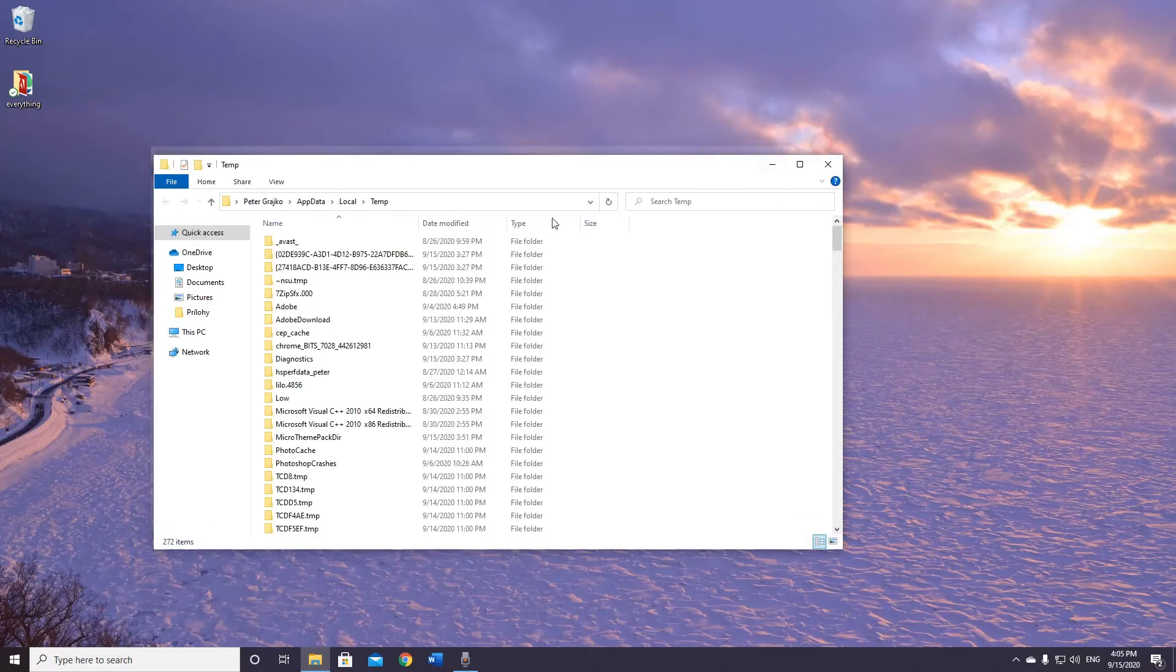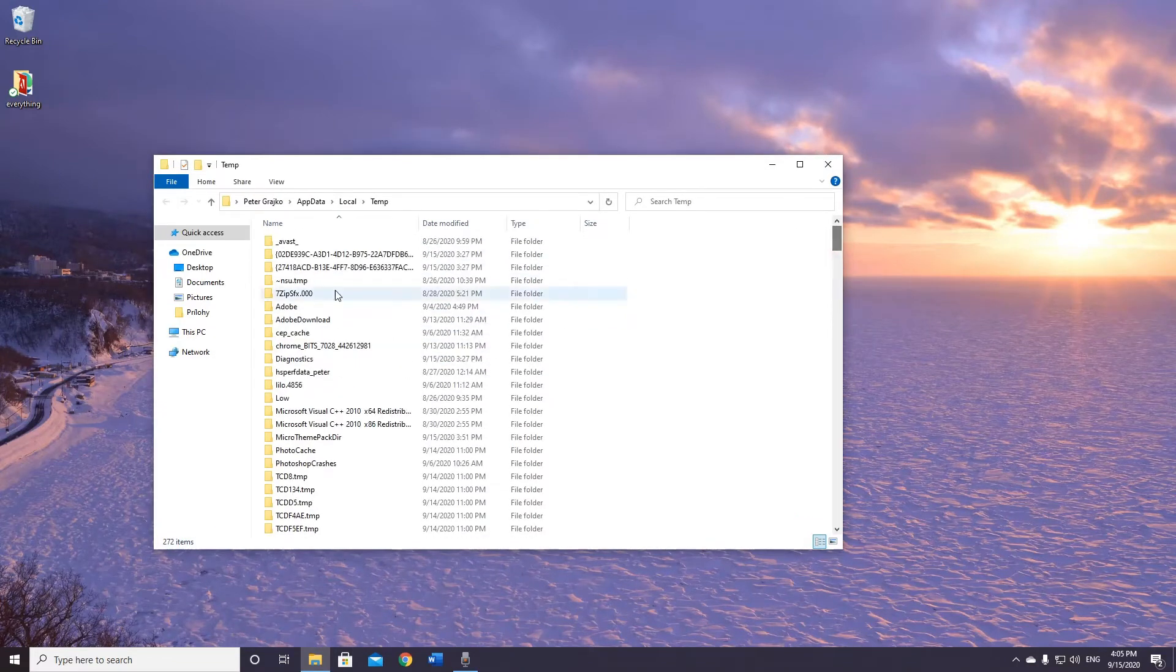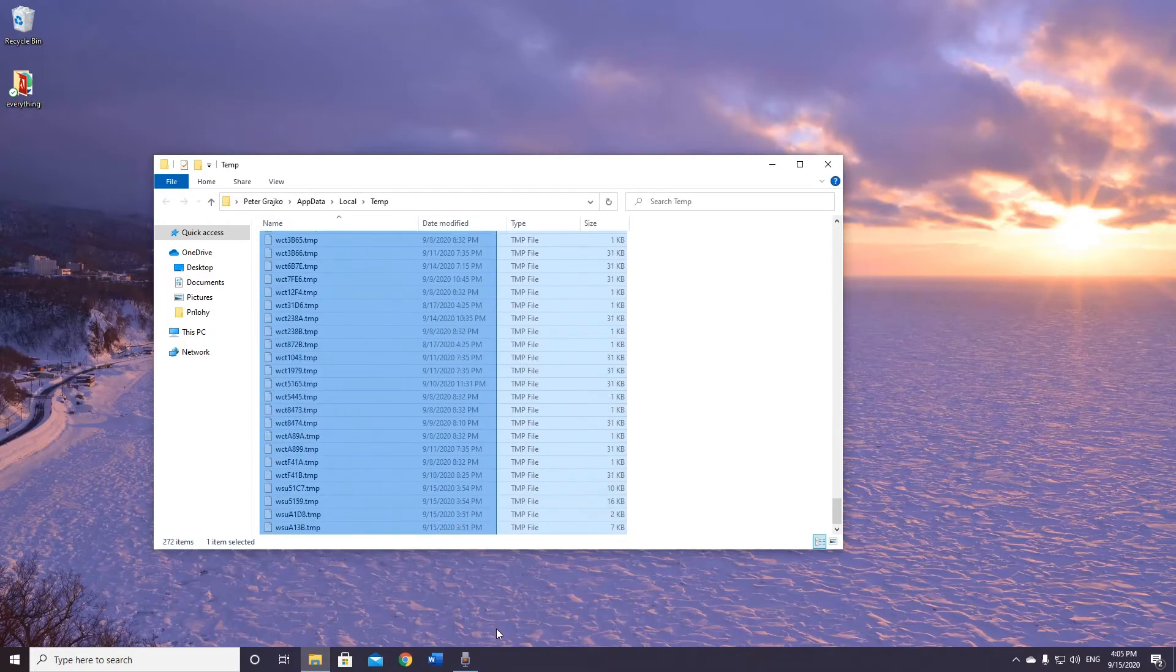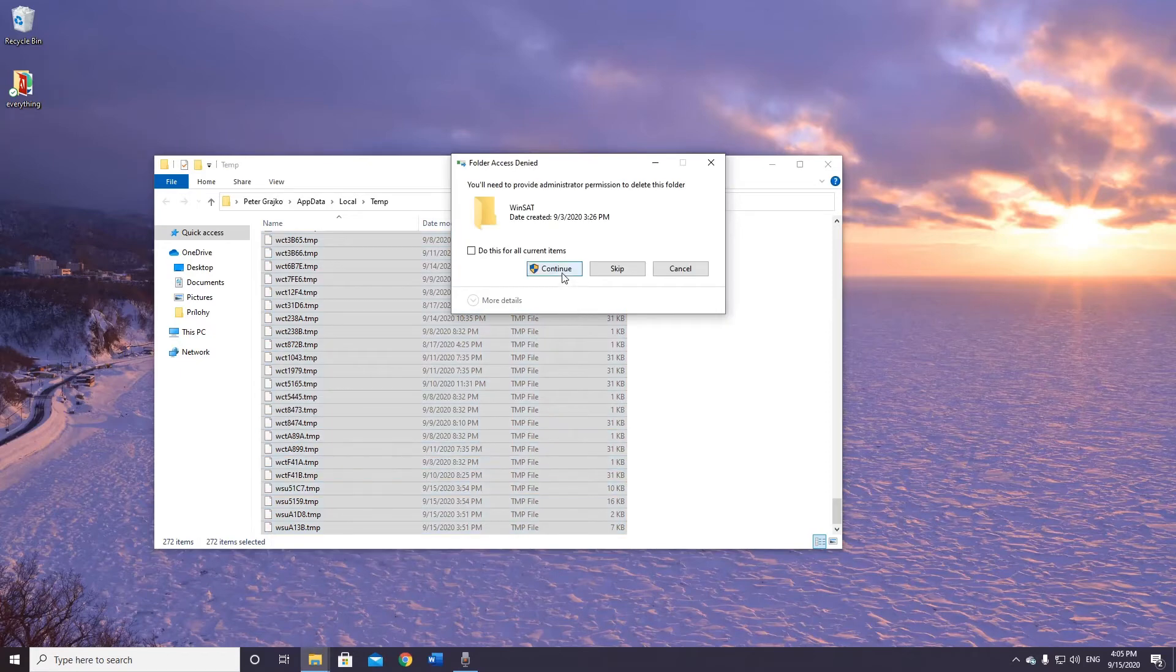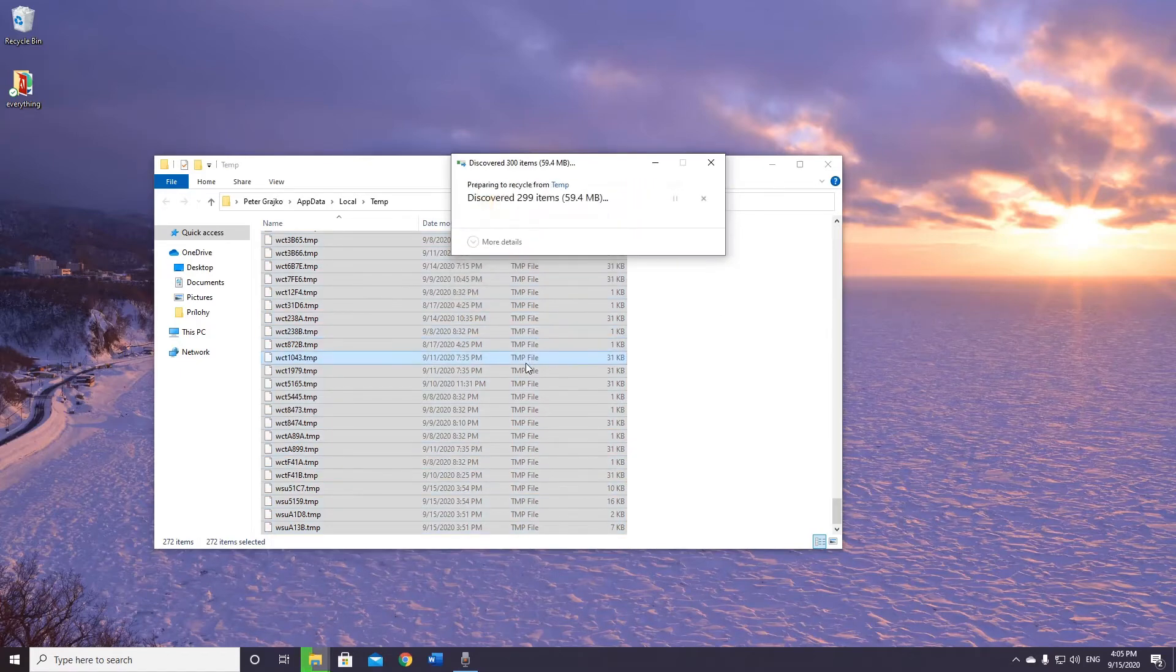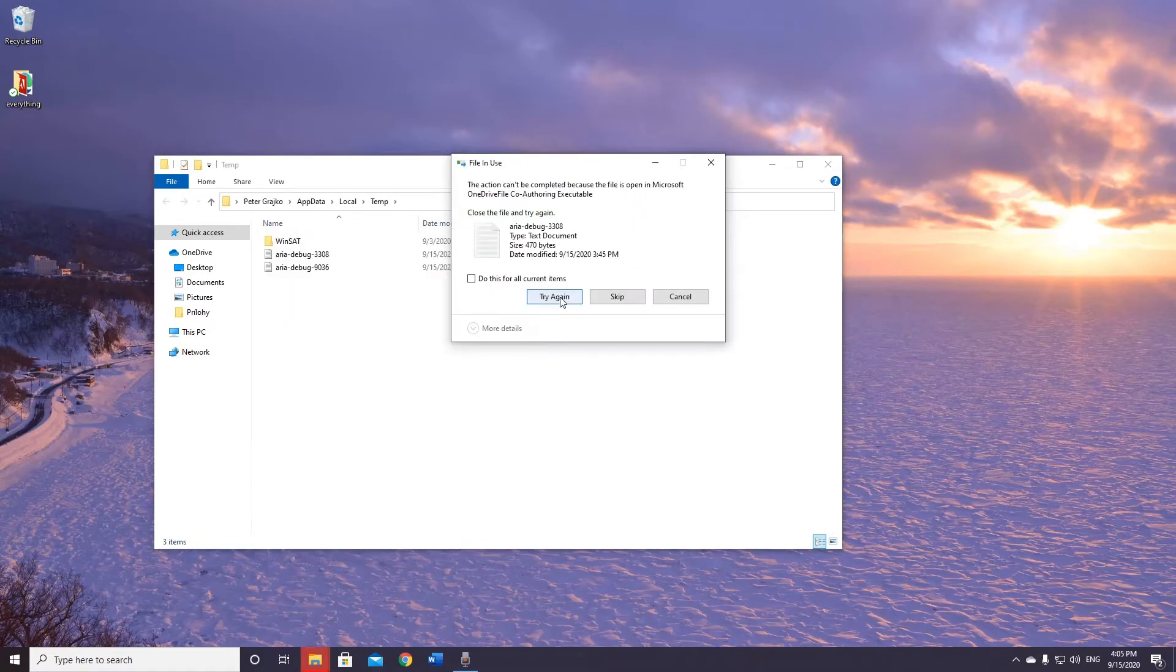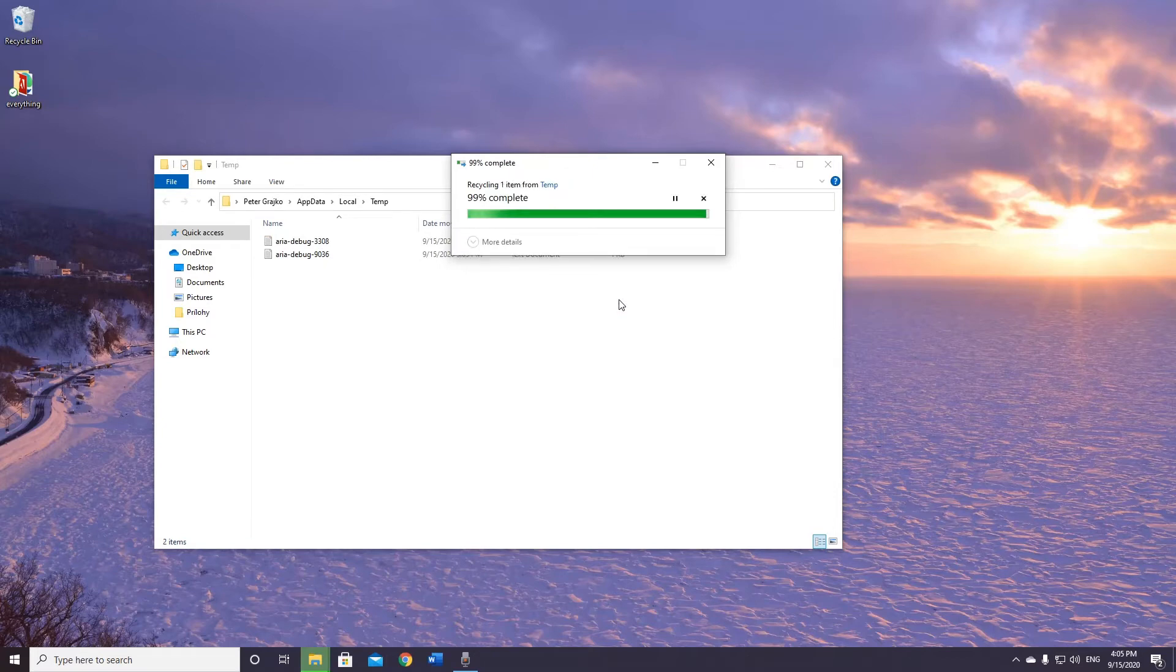Now I open my temp file and I can delete everything here. These are all temporary files I don't need any longer. Some files are still running, so this file cannot be deleted, so for those files you just skip.